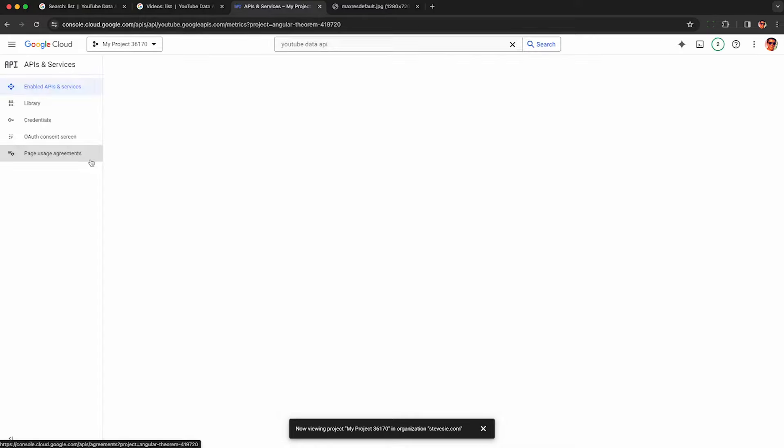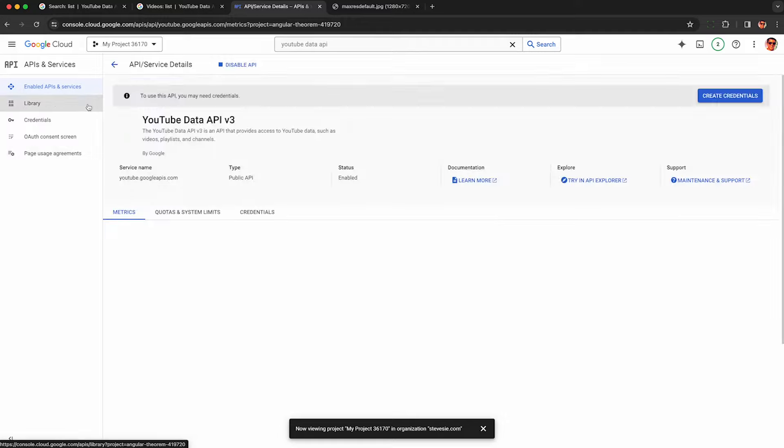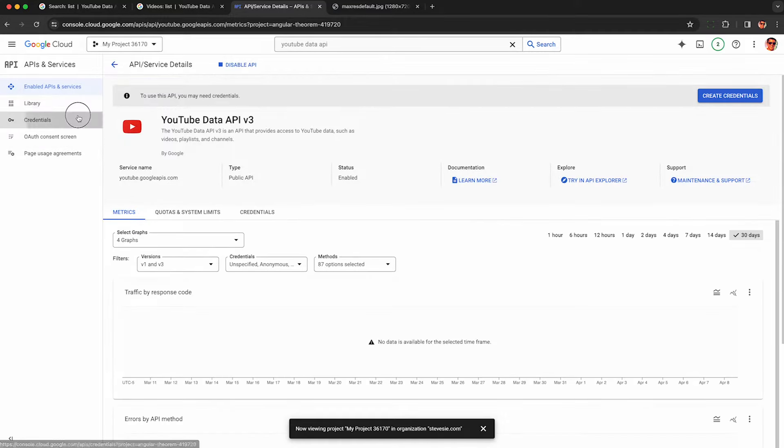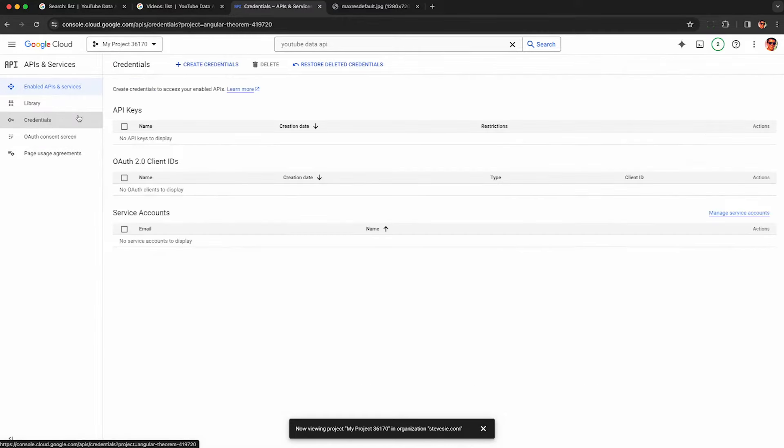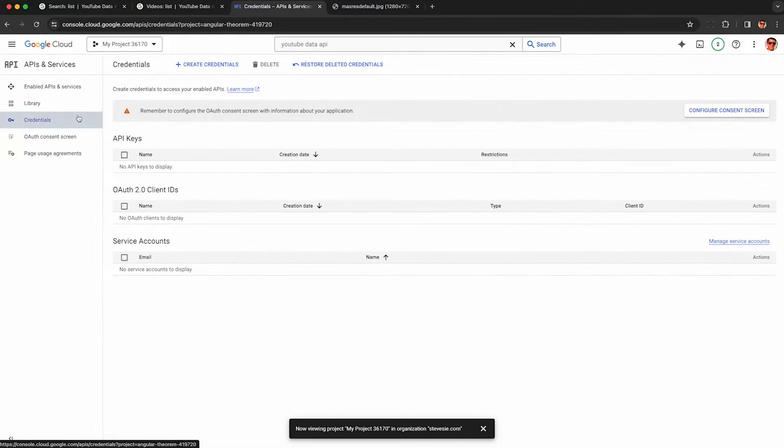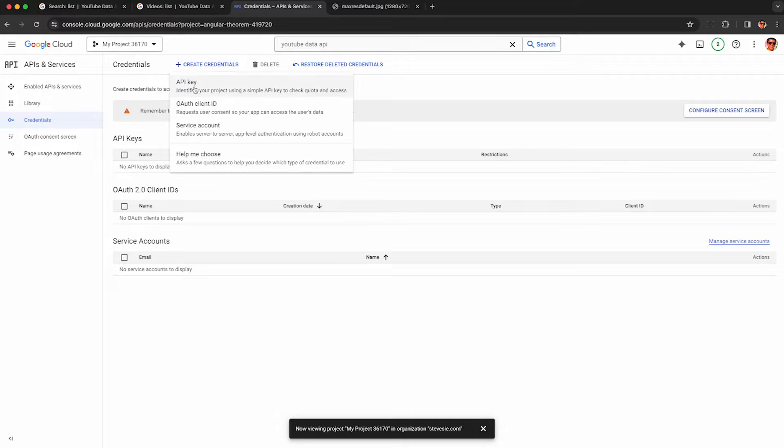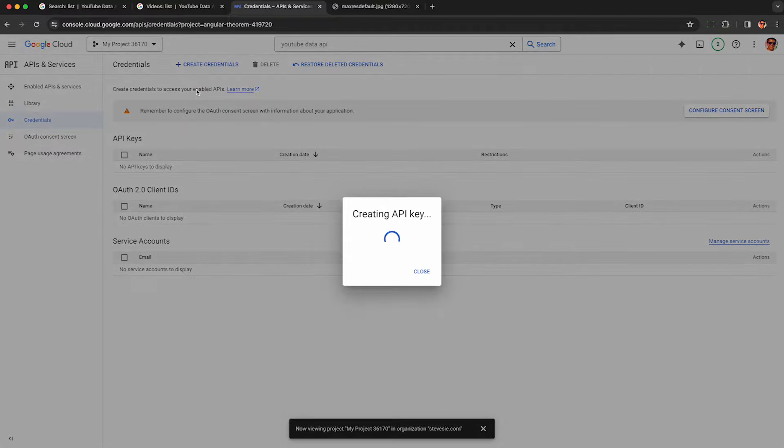So this is totally free. You don't even need to add payment details for this to work. We then go to credentials, and then we have to go up here for this button called create credentials on the top of the screen, and you click it, and it will create your API key after a few seconds.